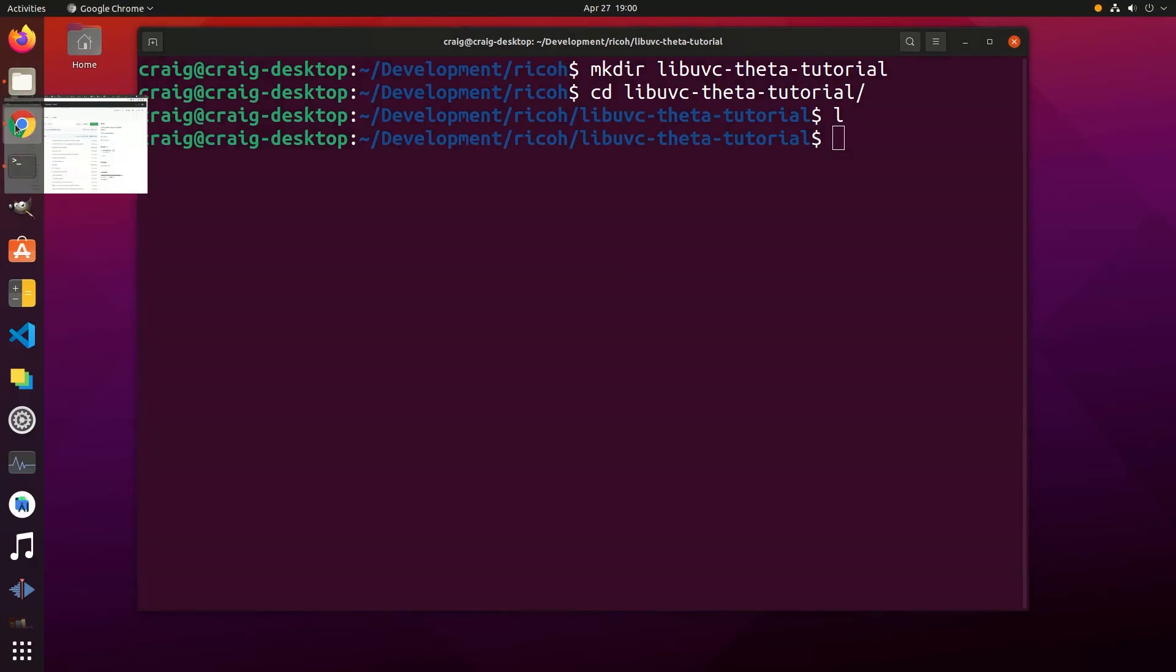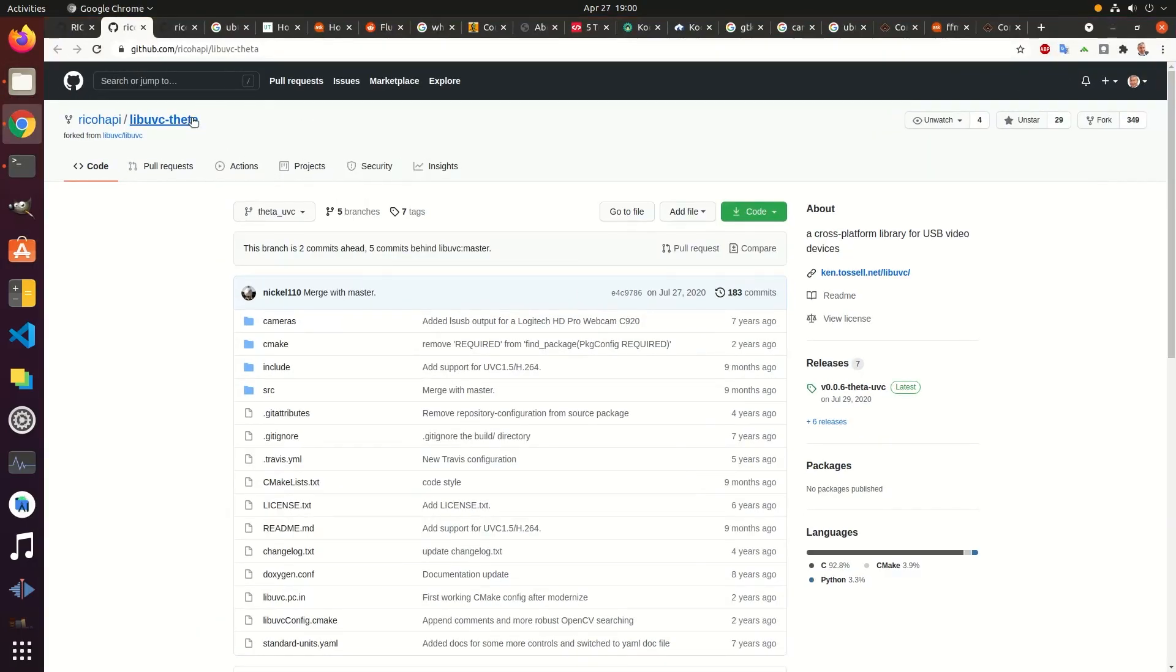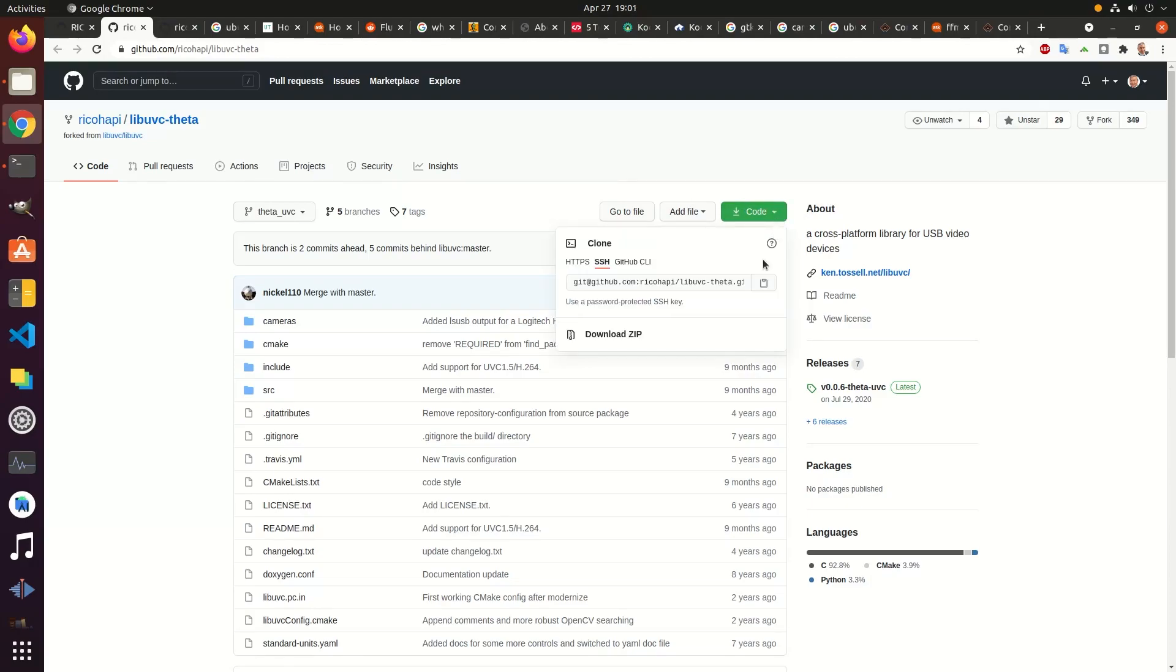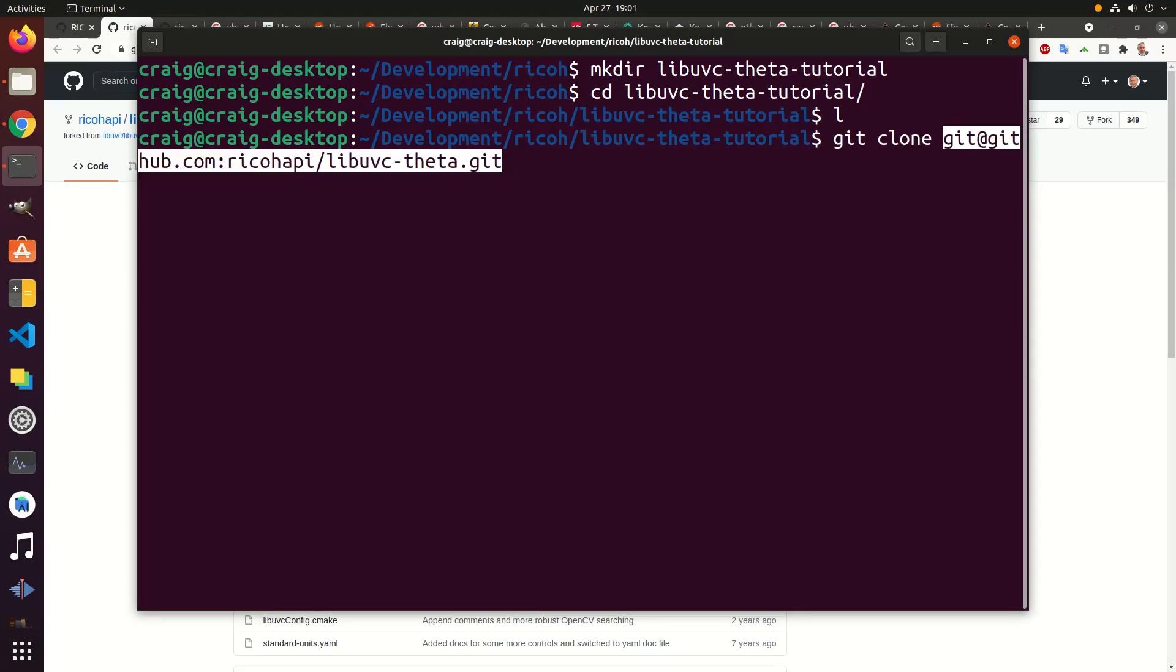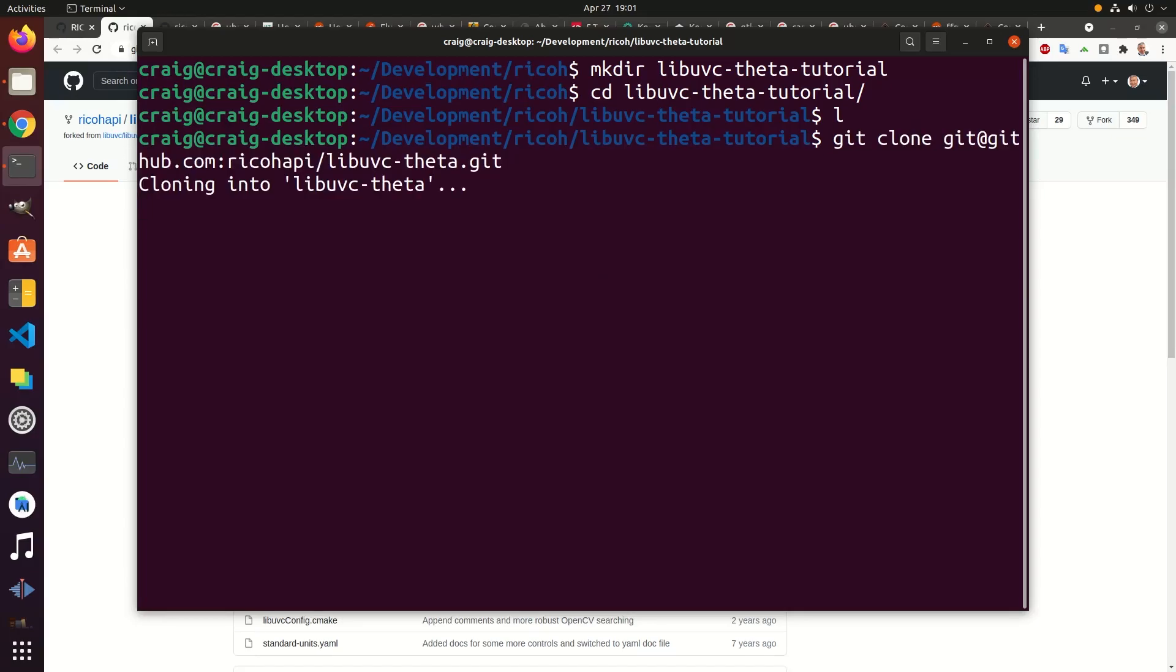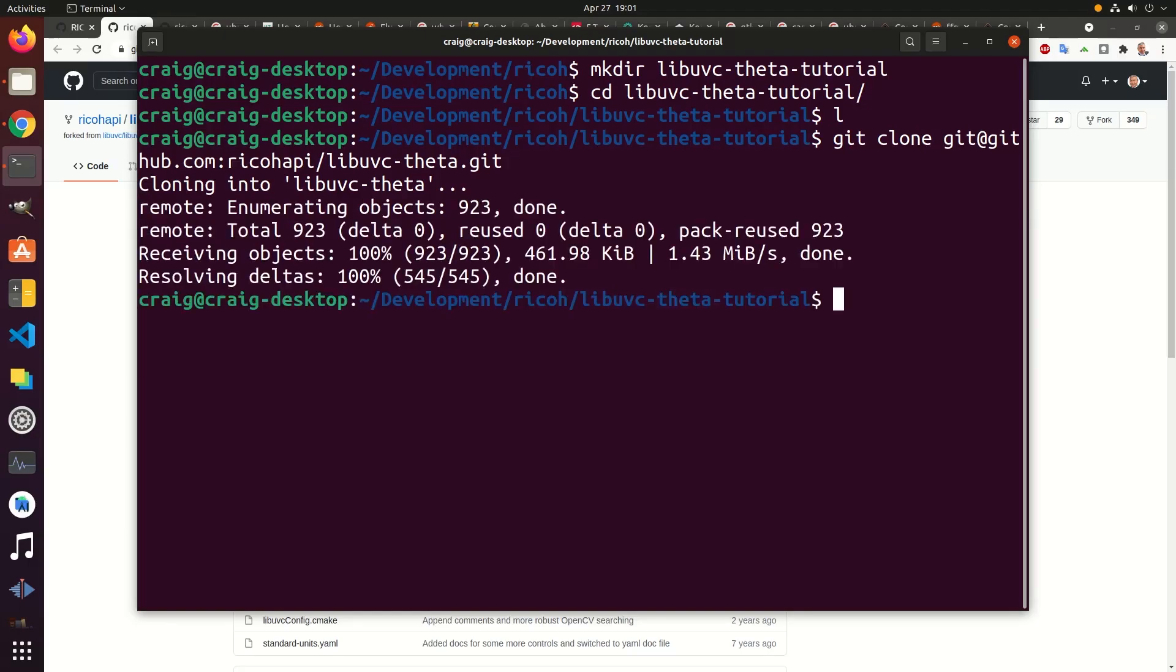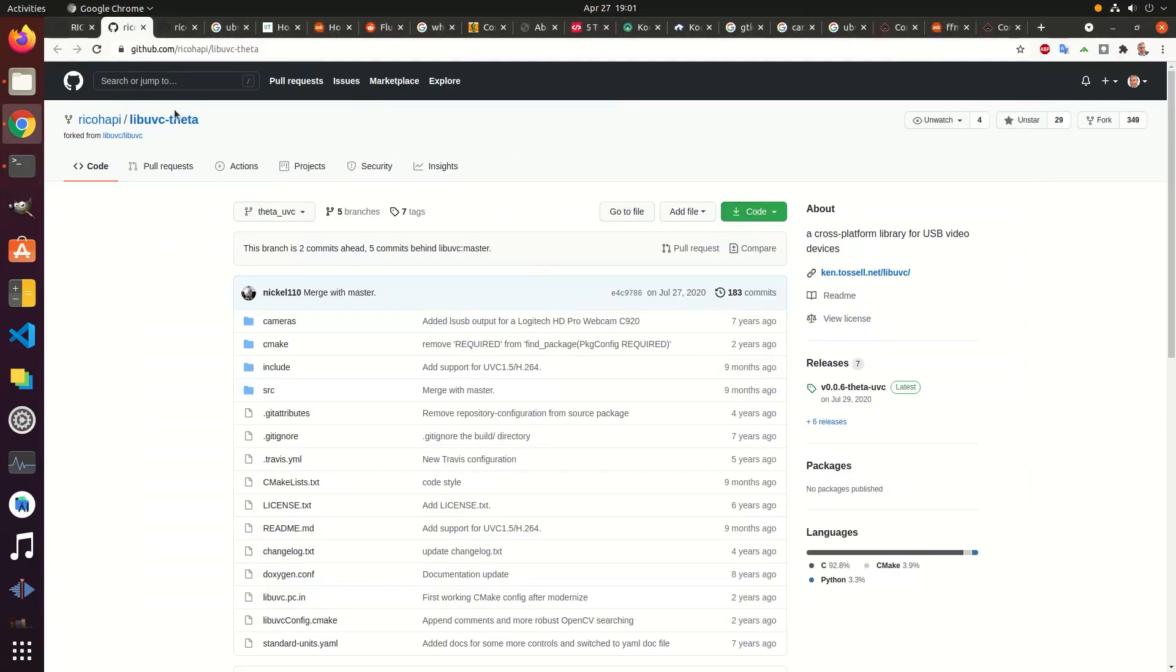The installation process is the same as on 20.04. Get the library libuvc-theta. This version has been patched to support the Ricoh Theta Z1 and V. I'll cover the testing of both libuvc-theta as well as the libuvc-theta sample application.